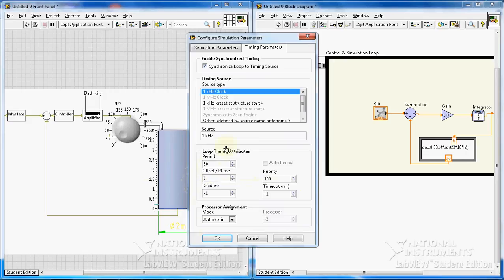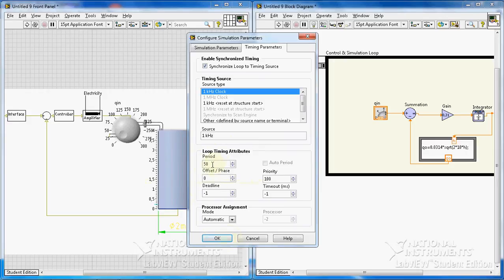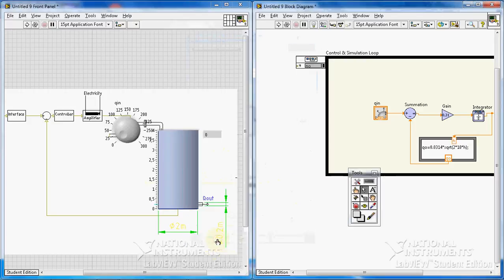You can play with these numbers and see what happens if you put a higher value or lower value. You should do, you better do that. Okay, everything seems fine.